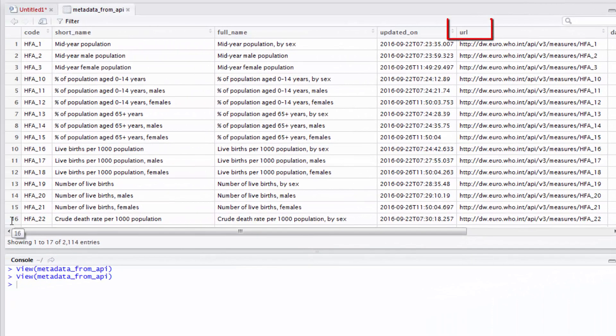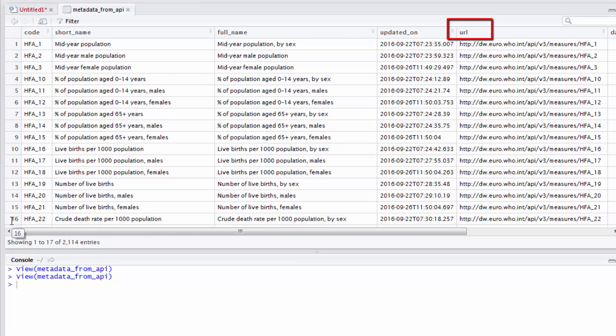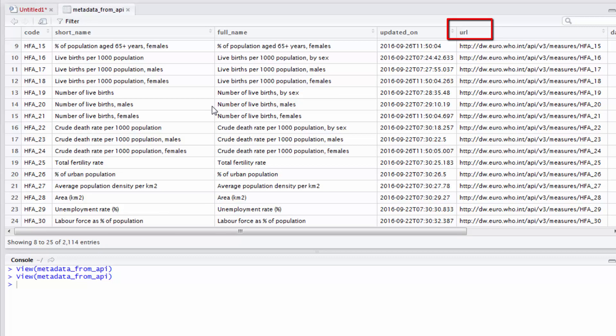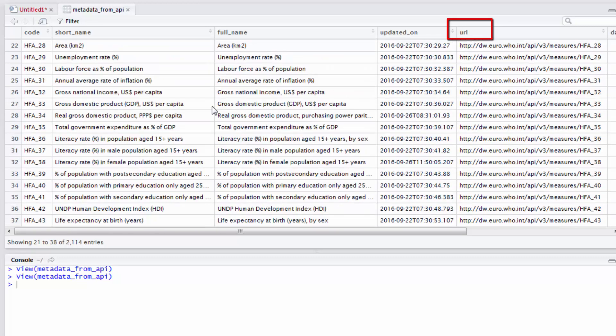Indicator's URL is displayed in the URL column of metadata. Let's assume we want to download data for indicator HFA 74. We scroll down to the row corresponding to indicator HFA 74.